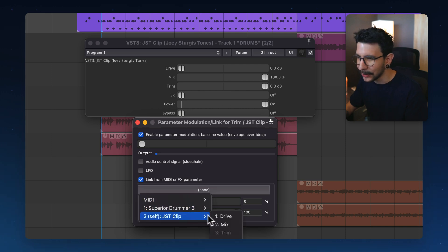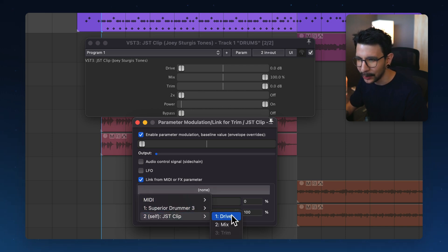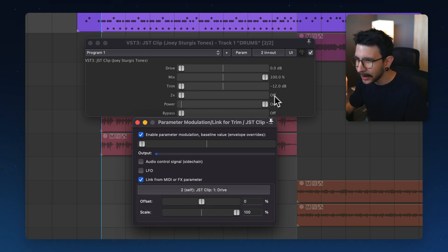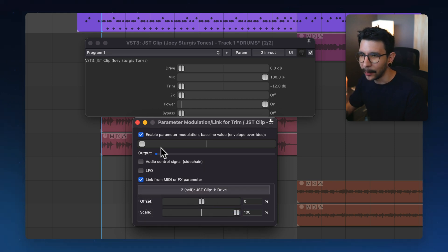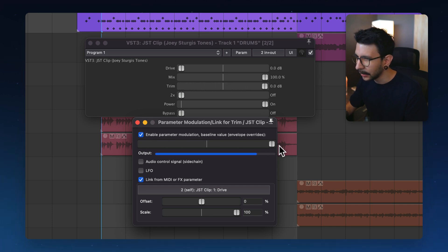And in here, we're going to choose the parameter that we want to link it to. So in this case, we want to link it to the drive knob. So we click on that. Now you will see that the trim knob went to minus 12. We can correct this by adjusting the slider in here until it goes to zero.